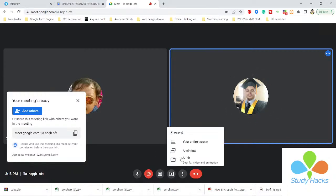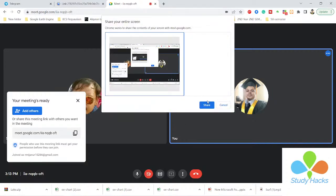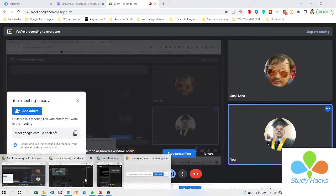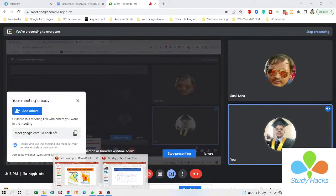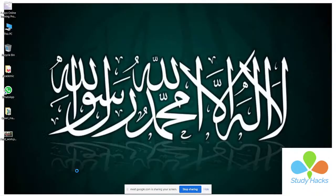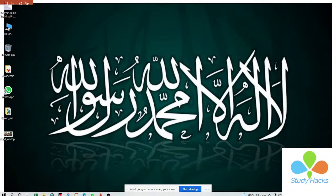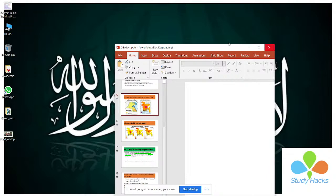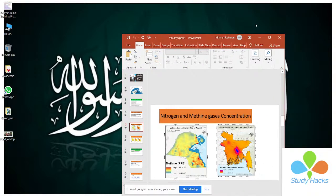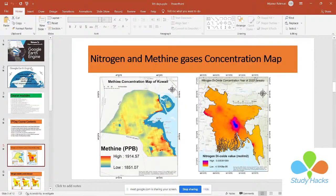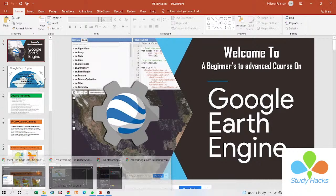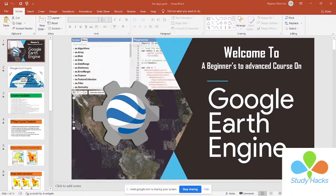First of all, let me share my screen. Can you see my screen now? Yes. Okay, wait a minute — I'll open my slide and then we'll start. Okay, now I can see my screen. Can you see my screen? Yes. Okay, today is the fifth day.